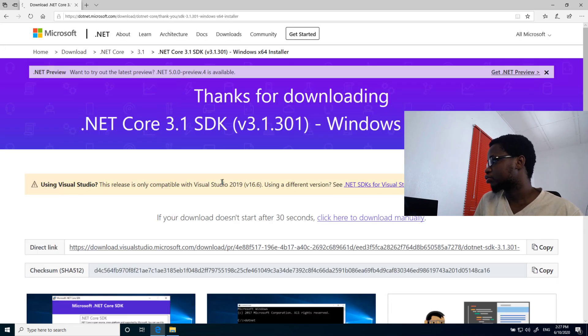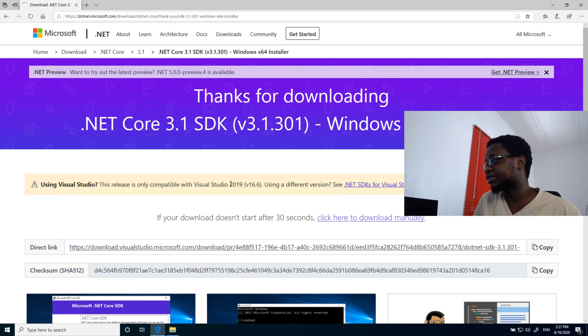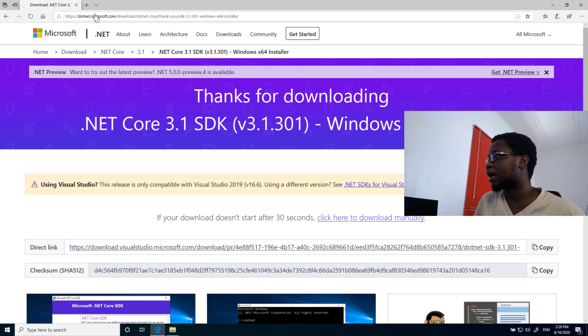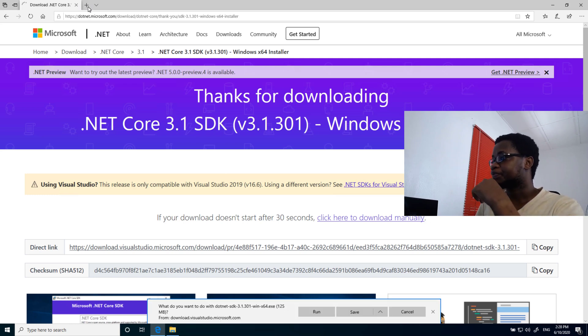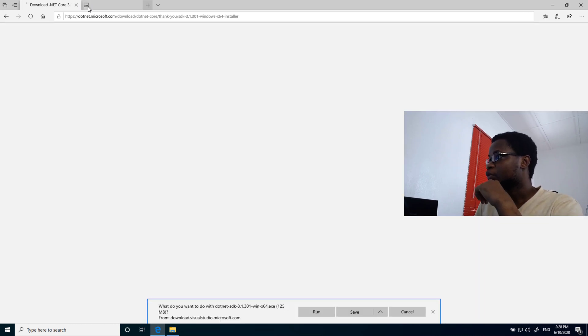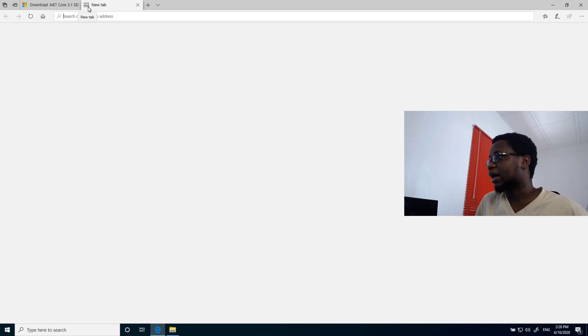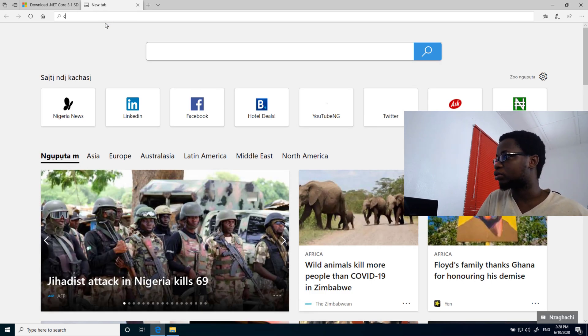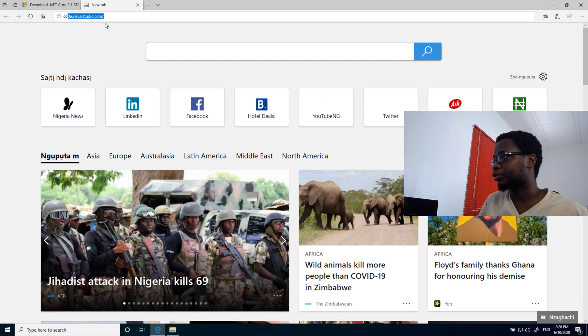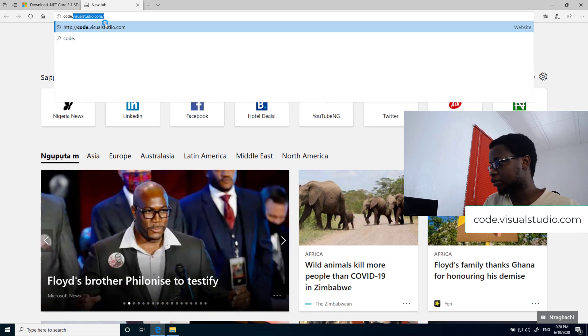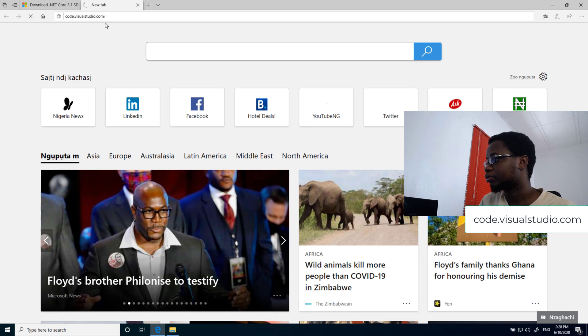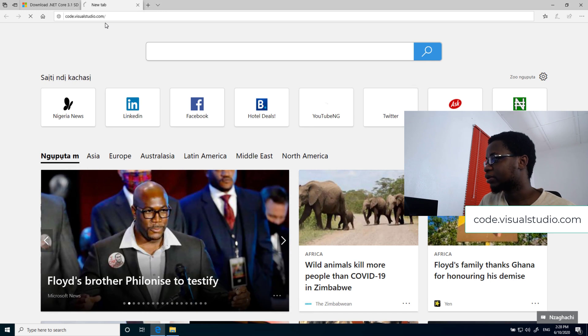My download should start automatically, and then I will get started with that. While I actually wait for that to happen, I'll also open up a new tab where I will go ahead to download my VS Code. That is at code.visualstudio.com. I'll just wait for that to load up.